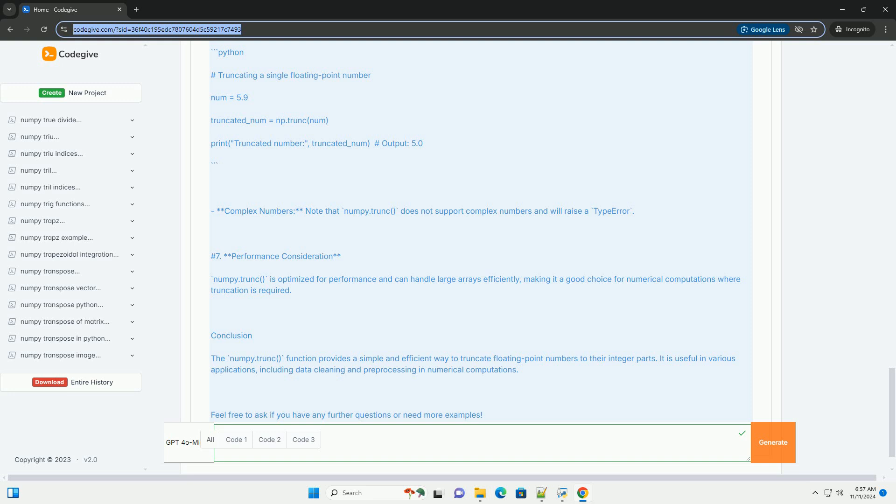Using numpy.trunc: The numpy.trunc function can be applied to a NumPy array or a single number.